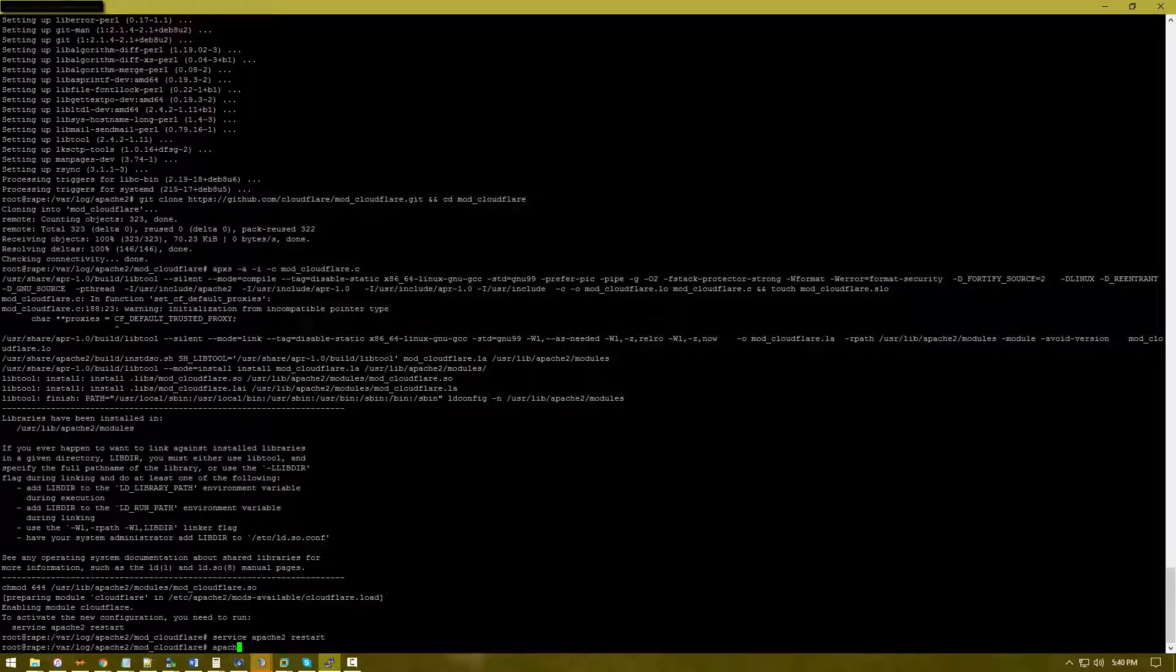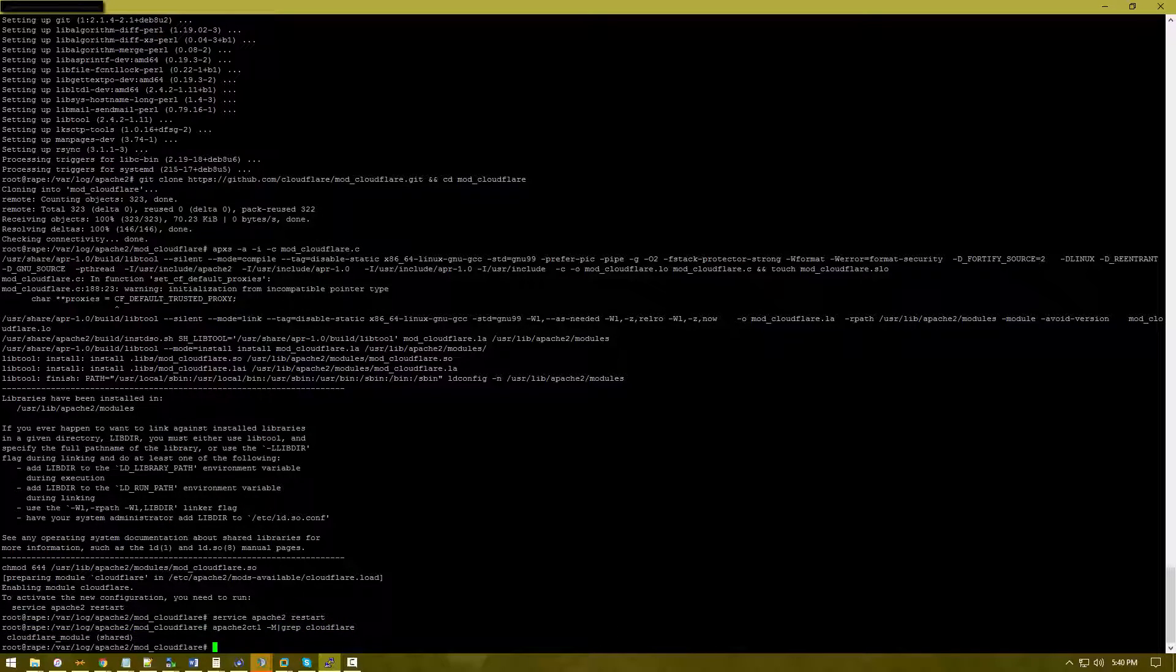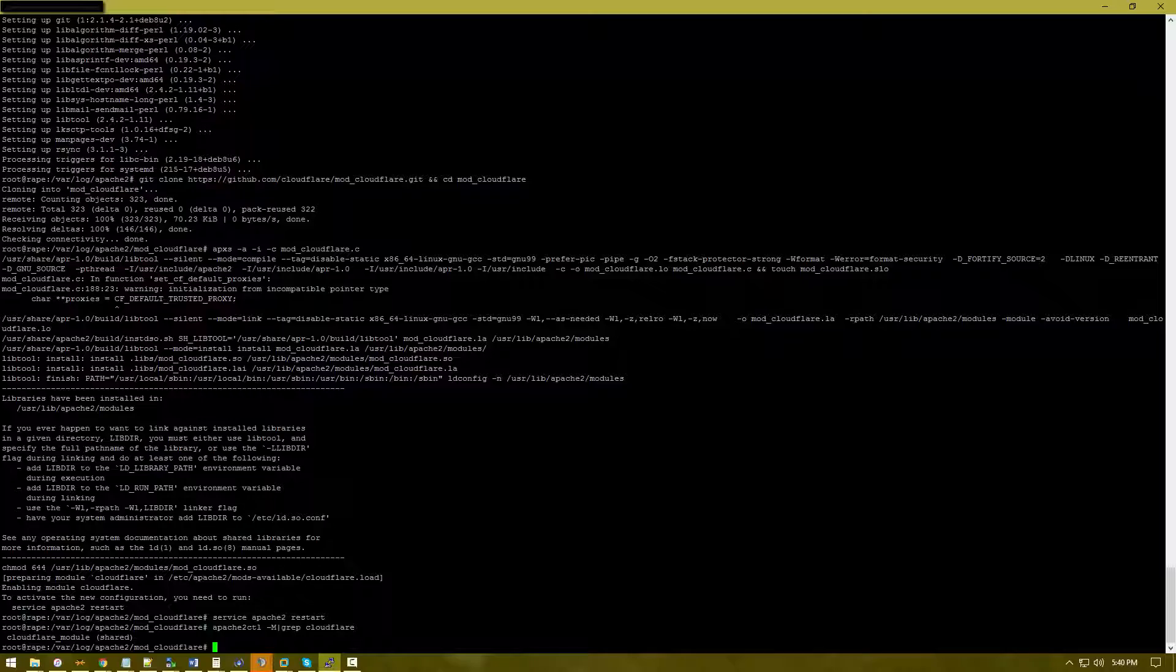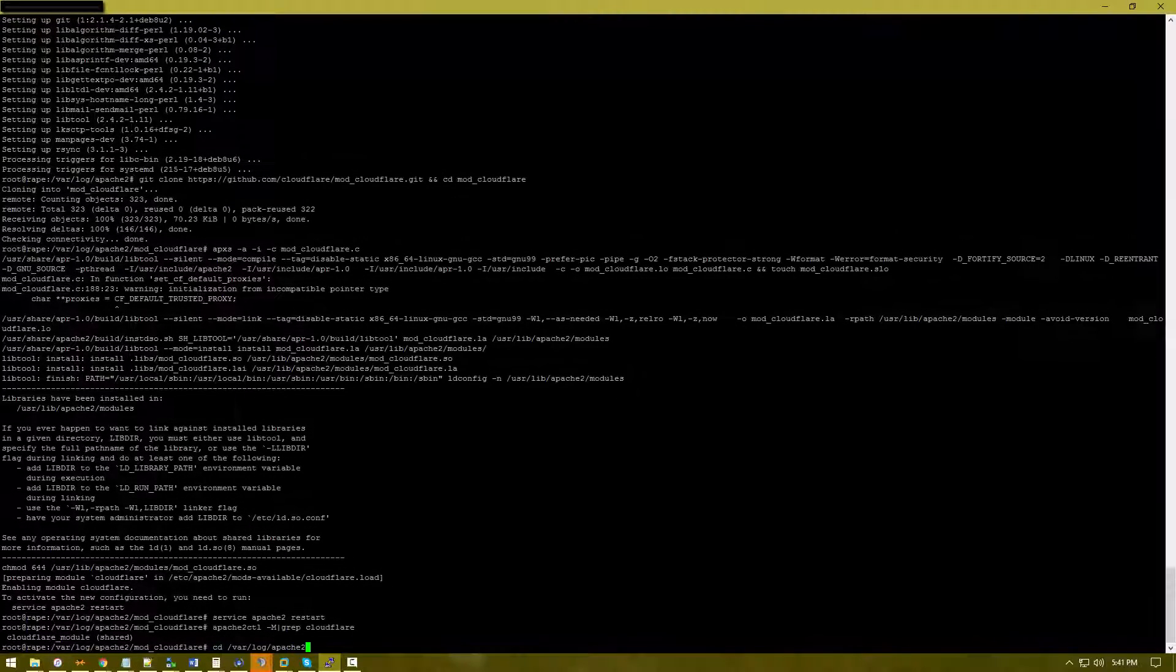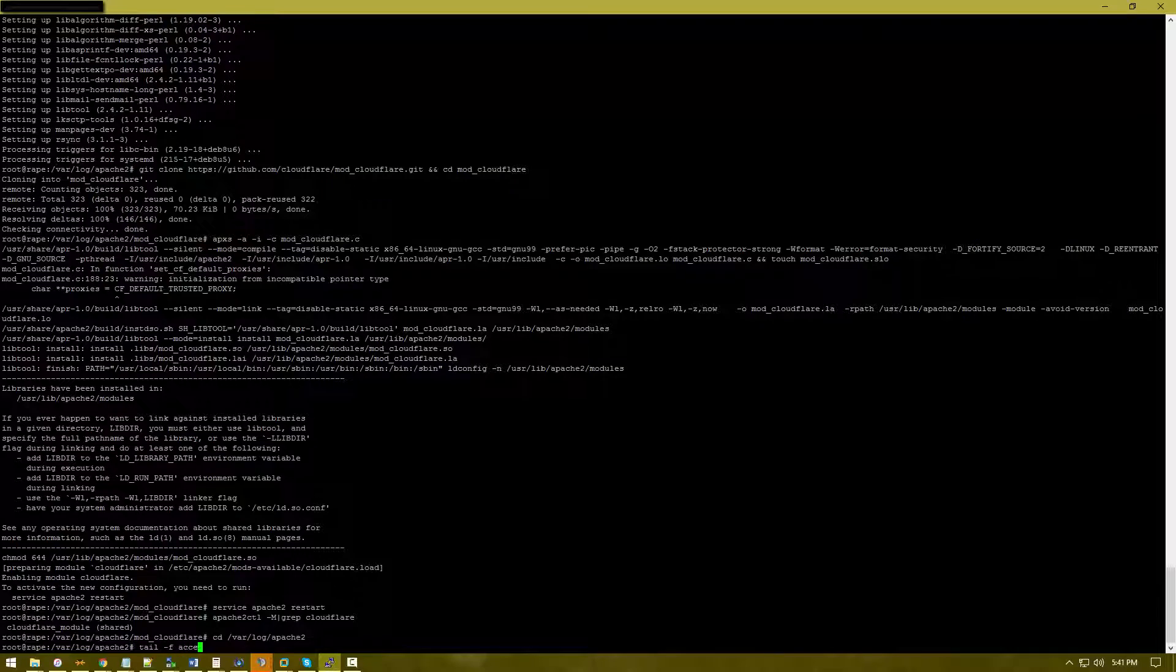Run apache2ctl to restart. There we go, we should be all set. Thanks for watching guys. I'm just going to tail -f access.log.